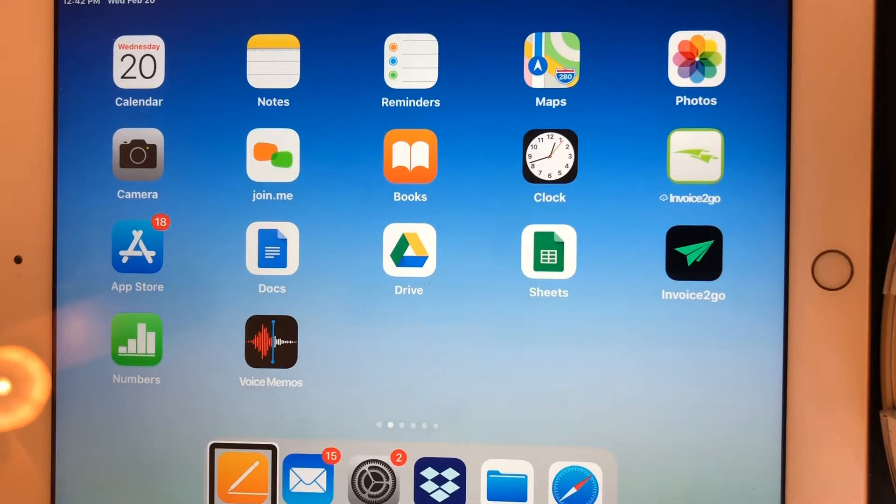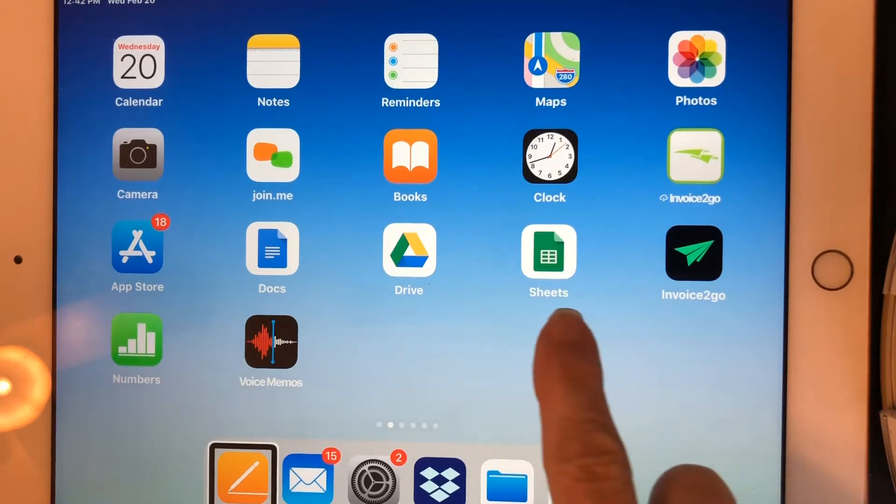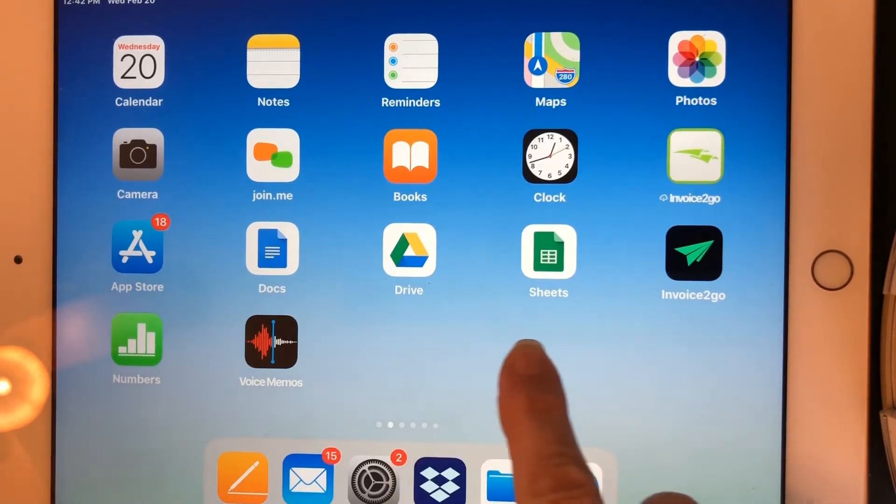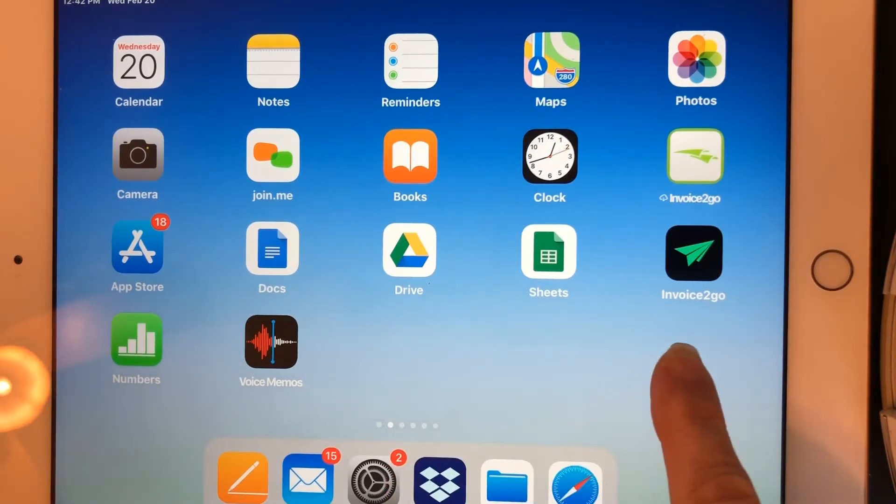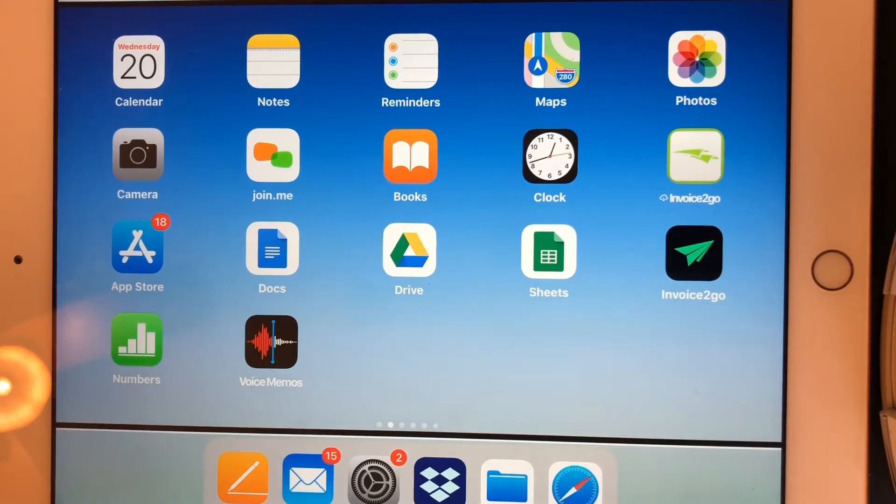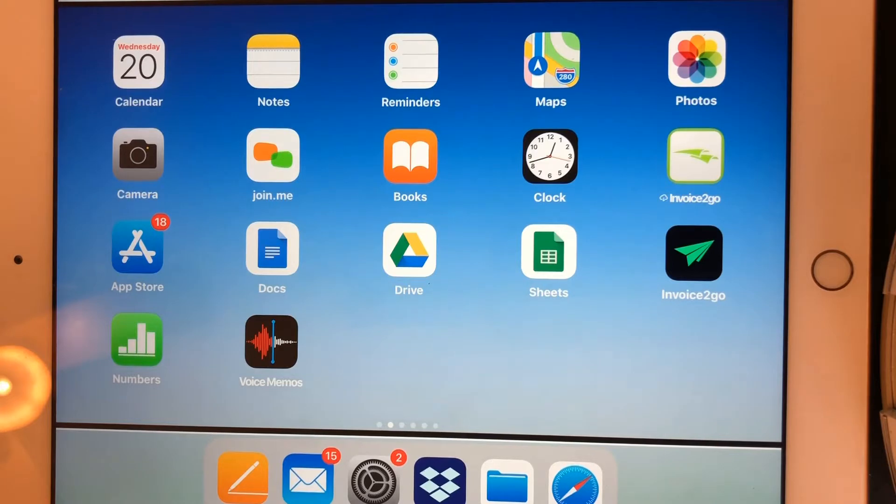This time I'm going to drag my finger through open space. And I hear thunk, thunk, thunk, thunk, thunk, to tell me that I am in open space. There's nothing under my finger.